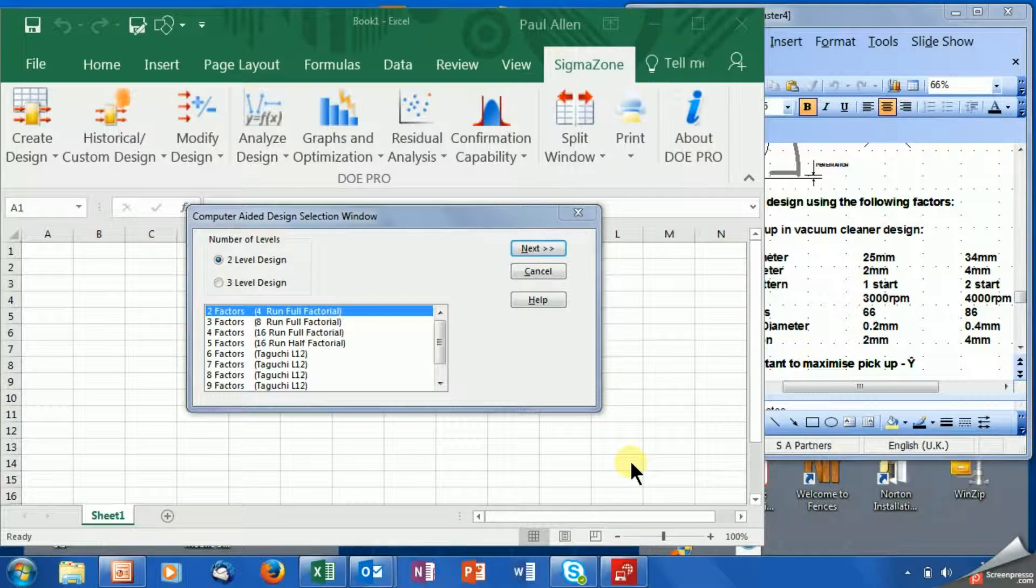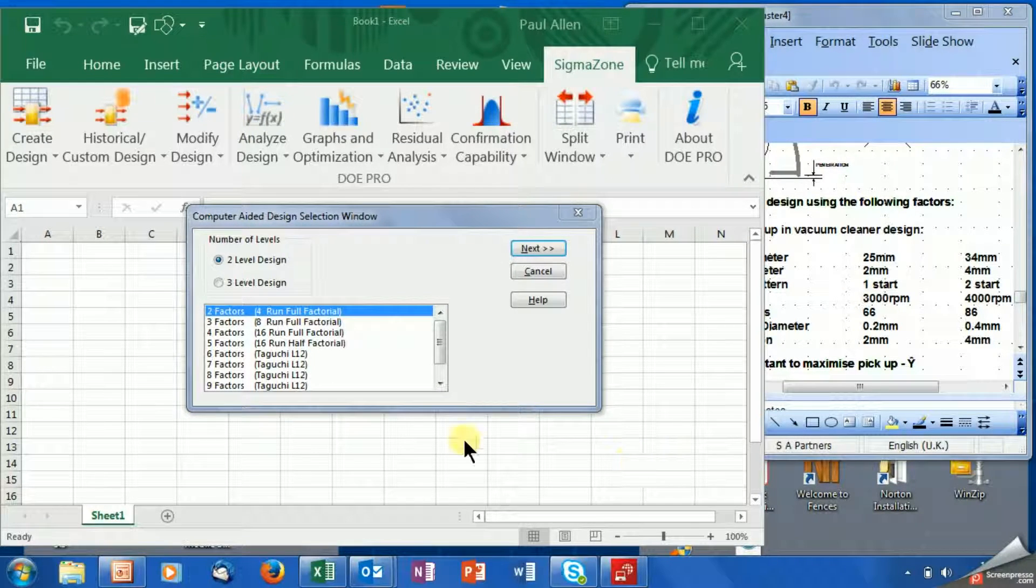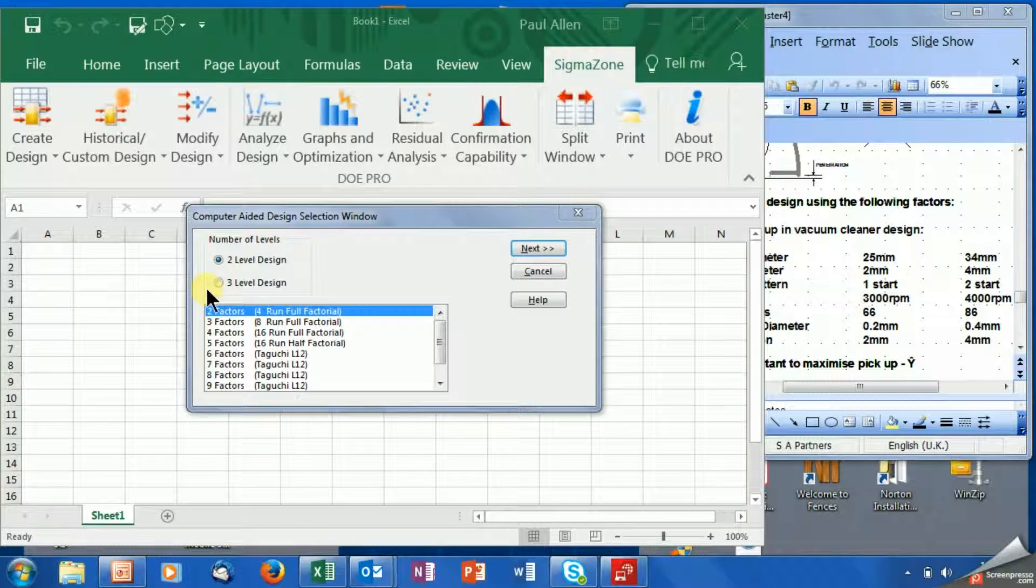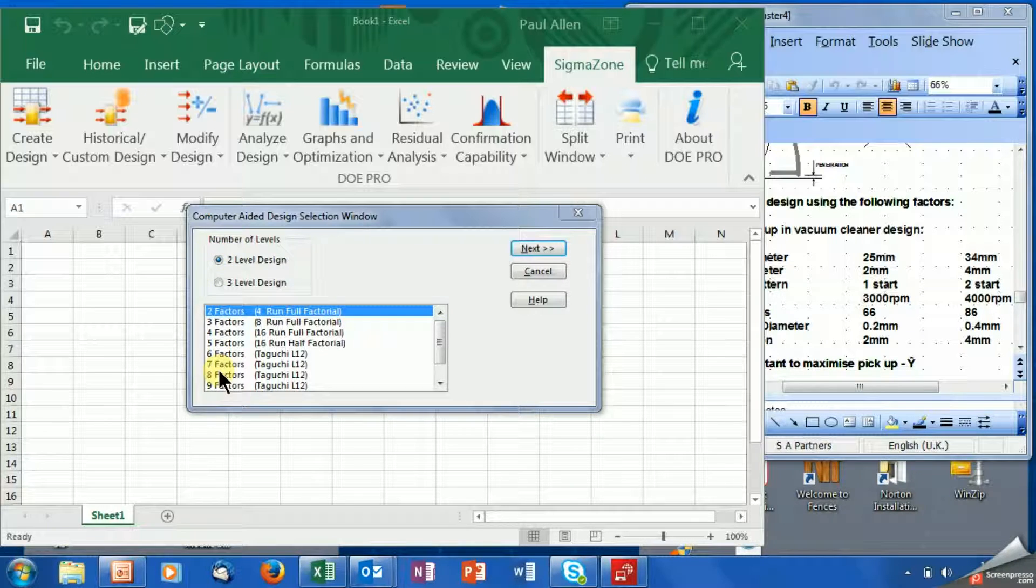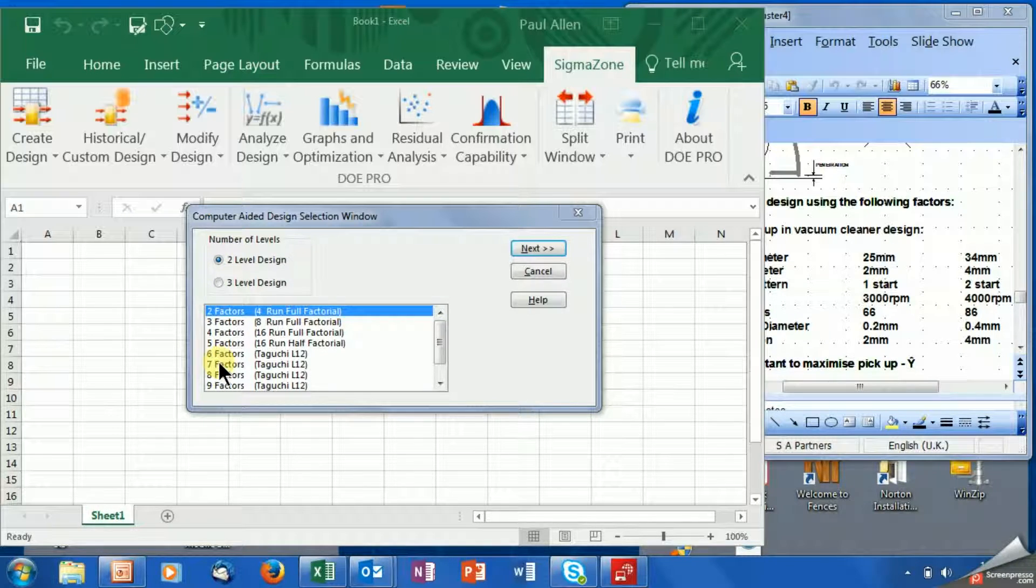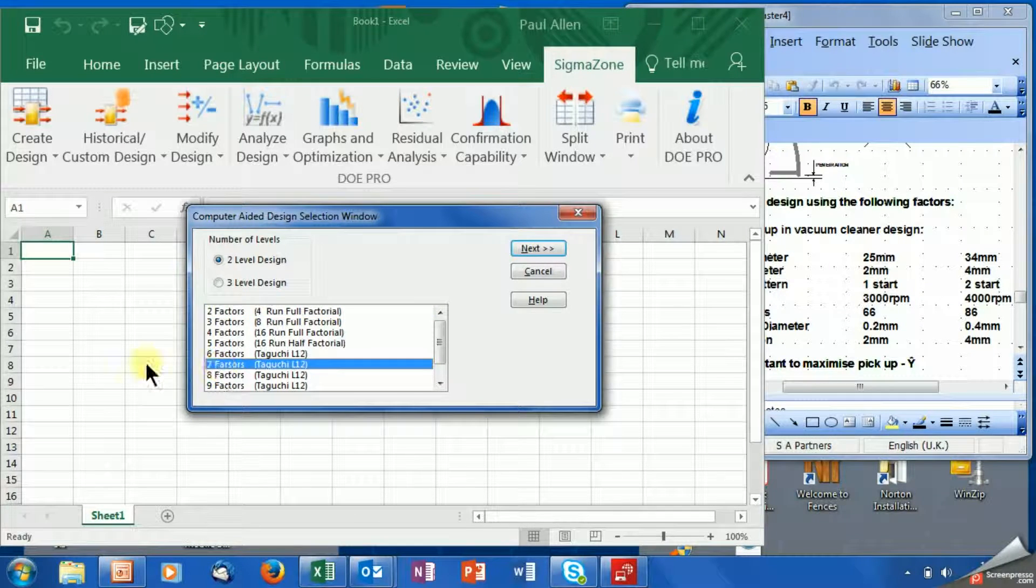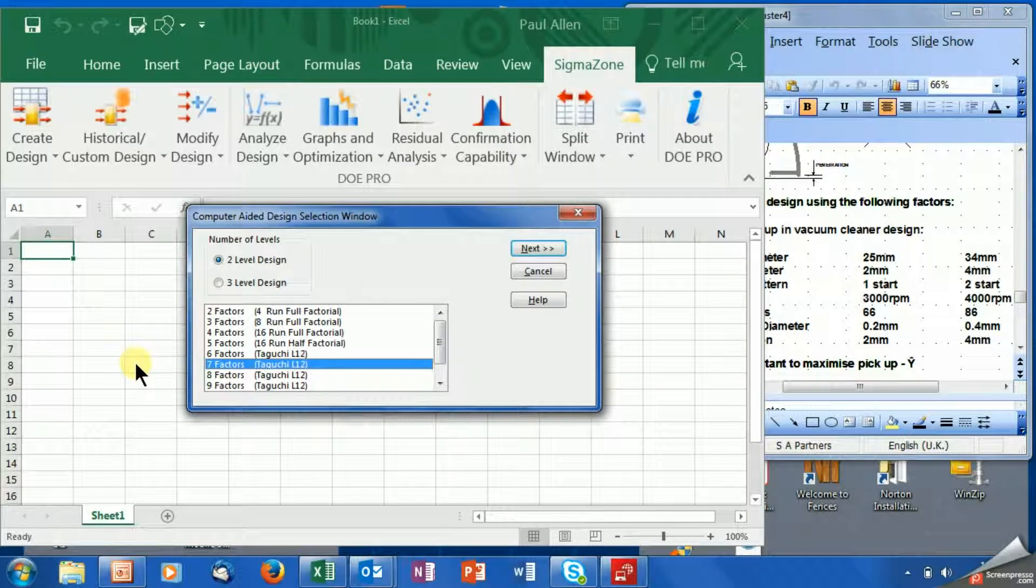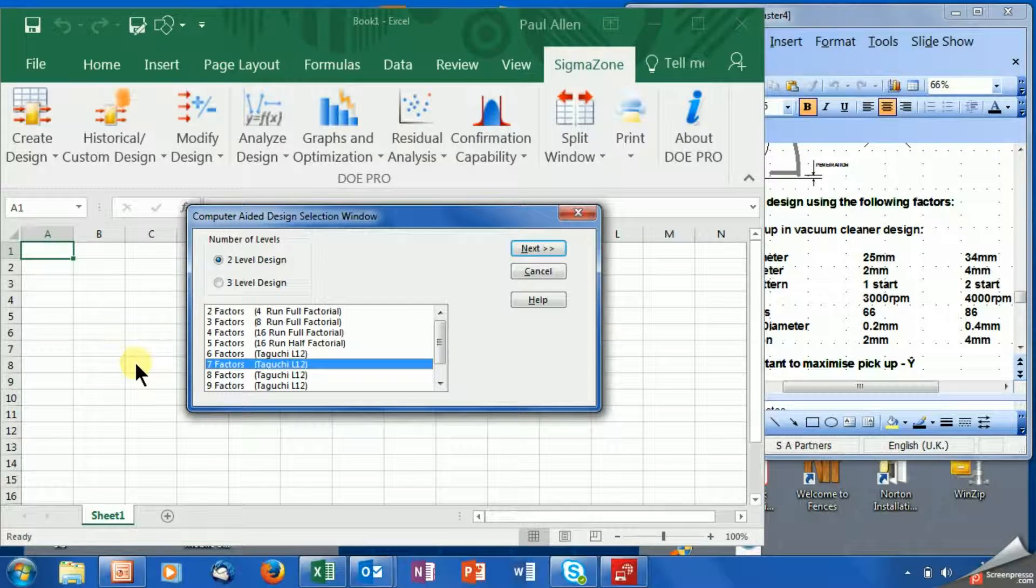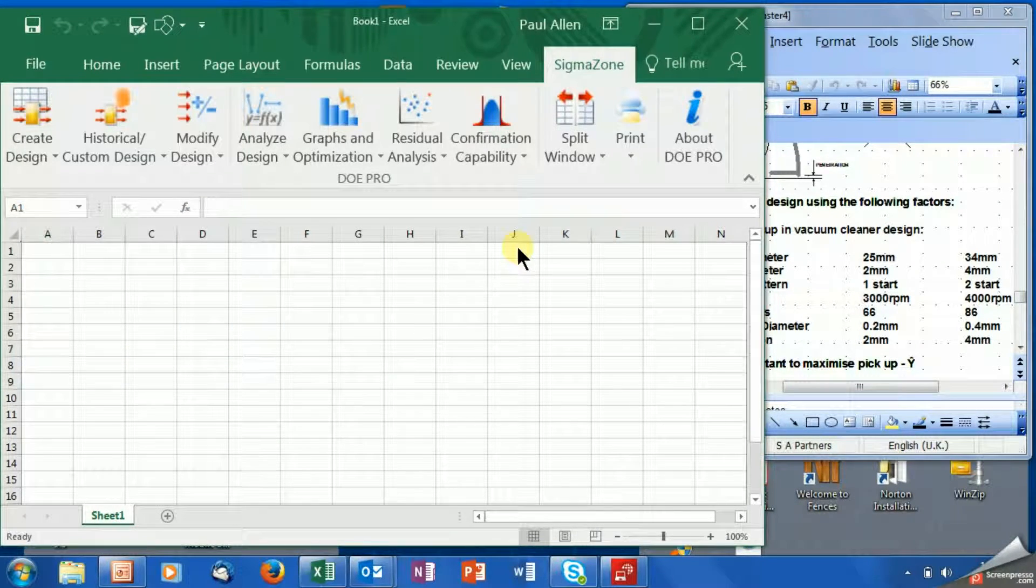We have seven factors at two levels, so you can see the little radio button is sitting at two levels. That means it's a linear, straight line relationship. Two levels, seven factors. There is only one choice: we are going to use the Taguchi L12 to do this. Click next.